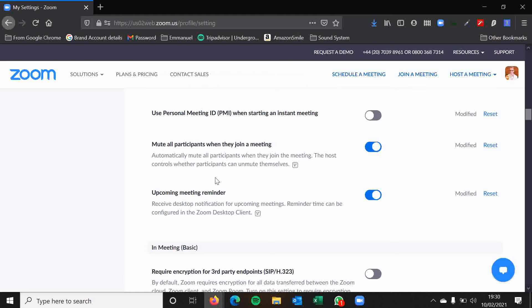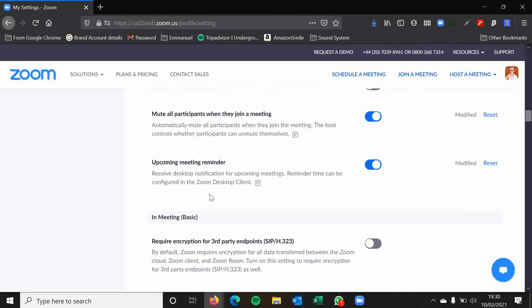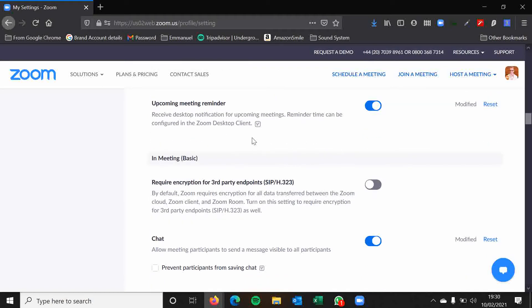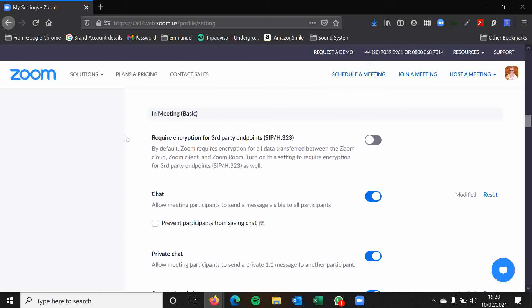Particularly when hosting large meetings, this is a useful thing to have enabled. Upcoming meeting reminder. Again, it's totally up to you folks. I'd like to have it enabled. You might find it a bit of a pain. So you can disable that if you want. In meeting basic. Require encryption for third party endpoints. Lots of words there that might be a little bit confusing. Usually it can be a bit limiting. It could be limiting if you have this feature enabled. So I would leave it disabled.